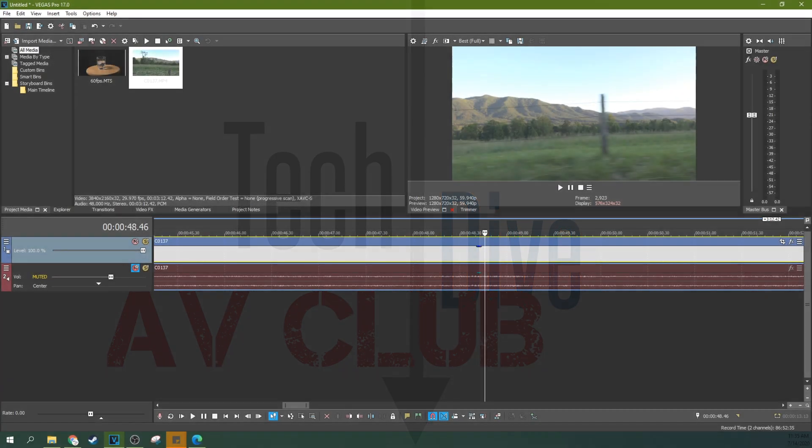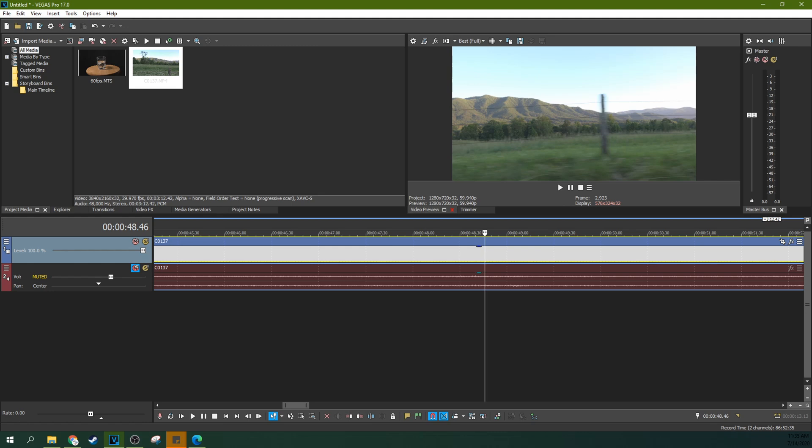Hey, this is Adam with Tech Dive AV Club. We're in Vegas Pro 17 and we're going to talk about disabling resampling and why it's probably a good idea for your project.